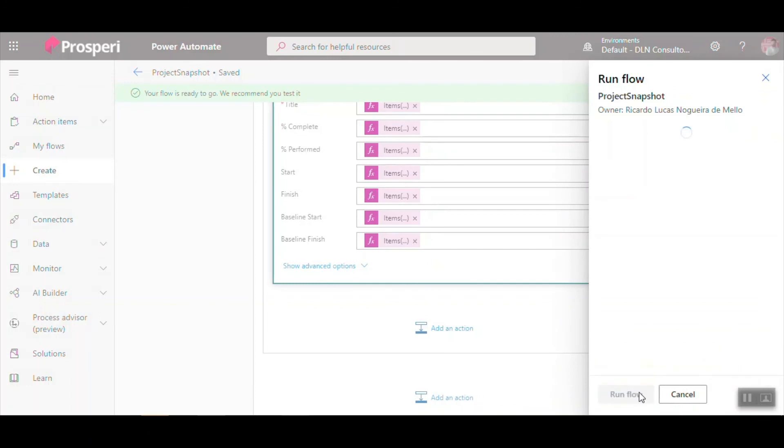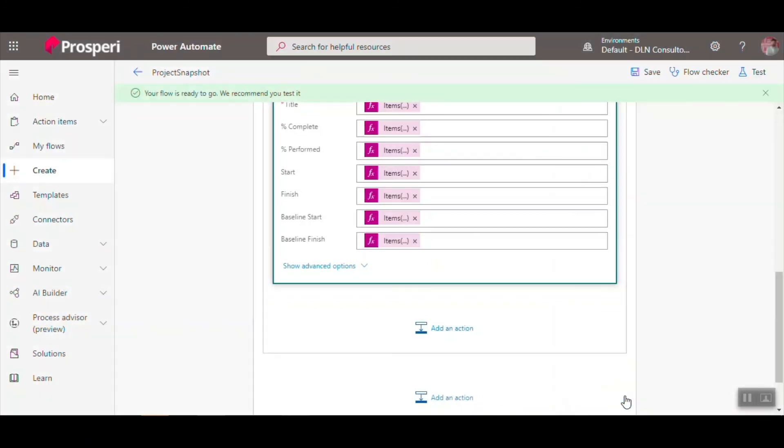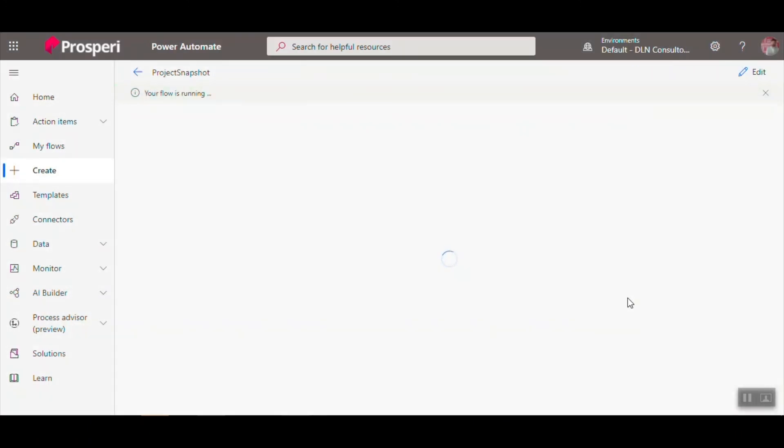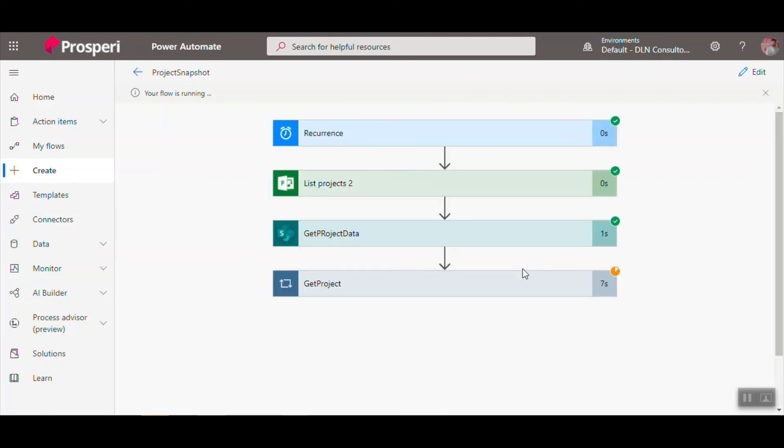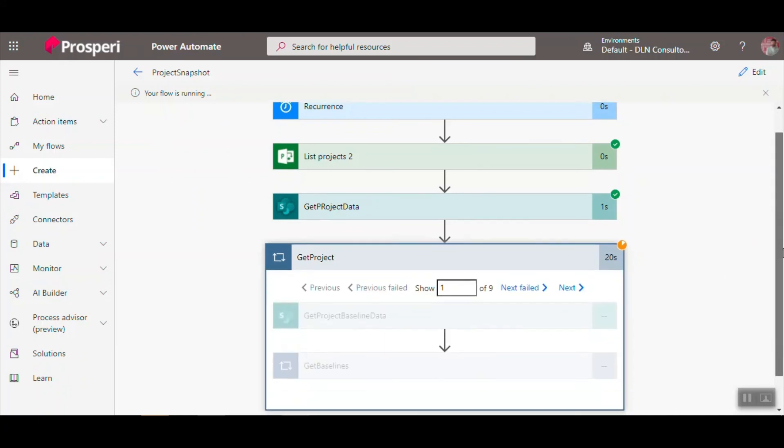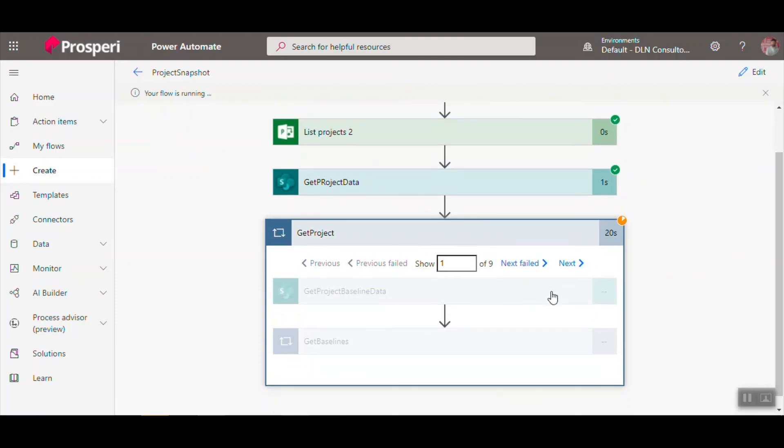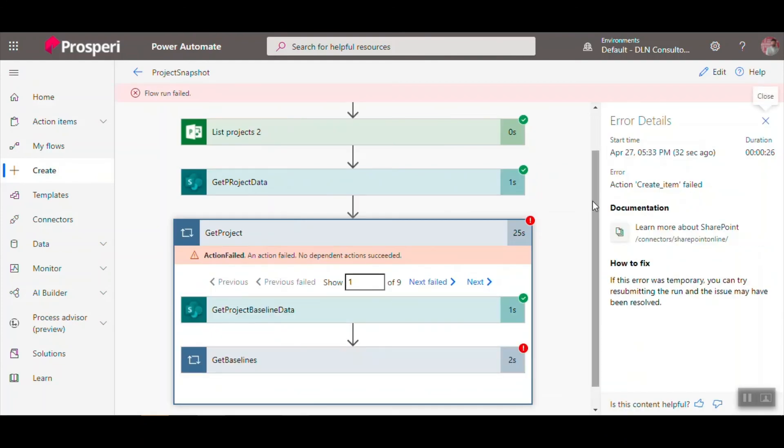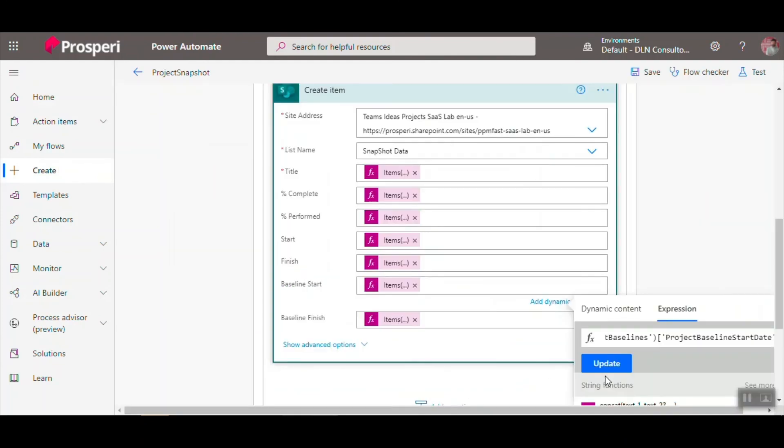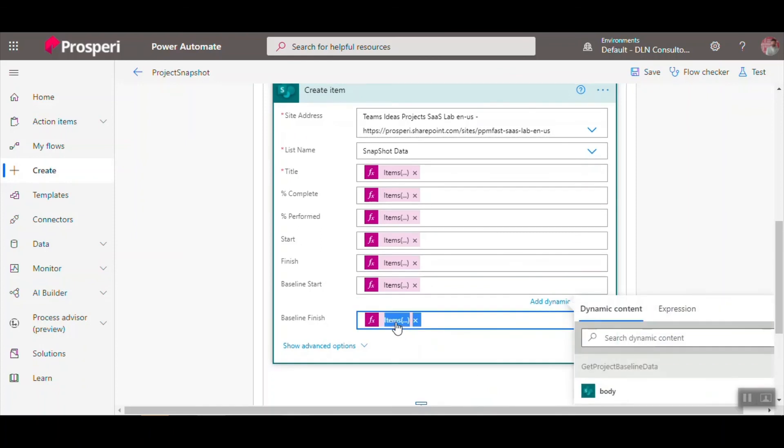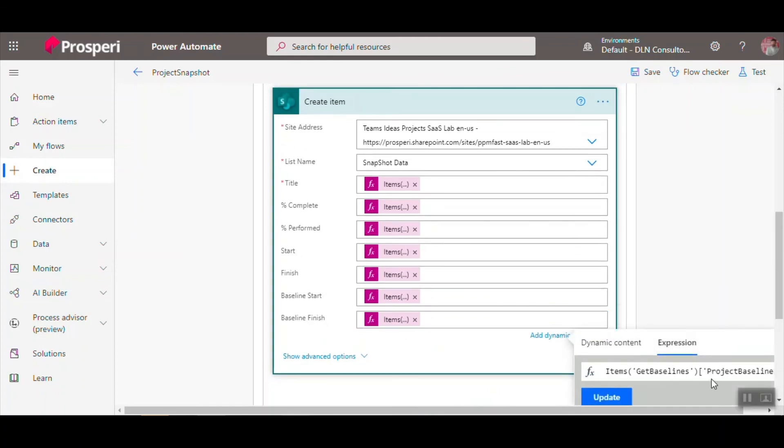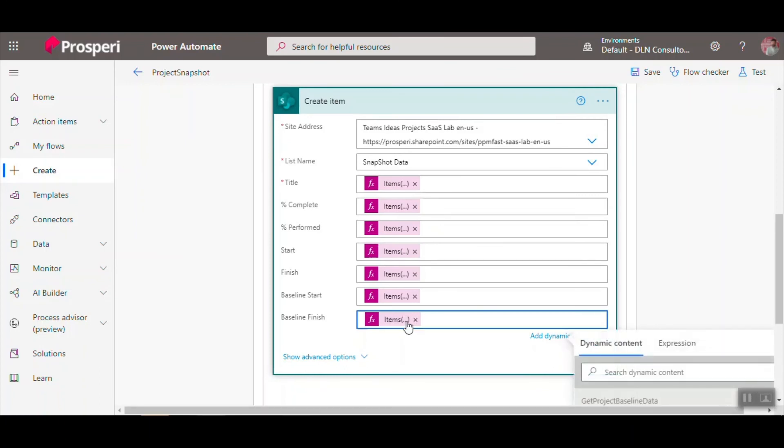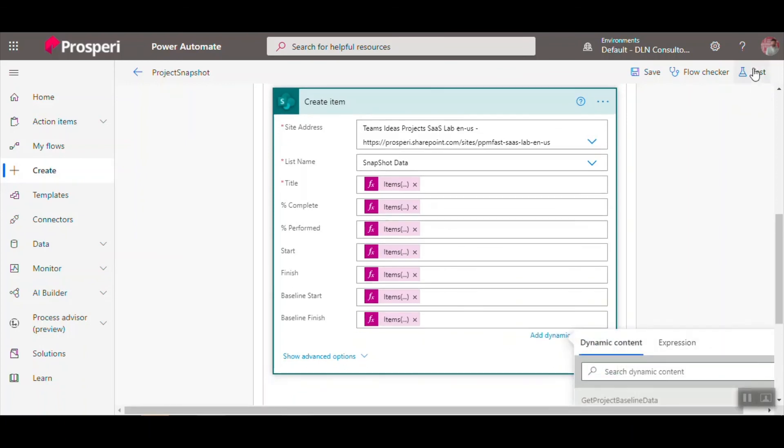And now it's running. It's getting all the information. And after it gets all the information about the nine items, you just need to inform the correctly field here. Update, just insert the field.